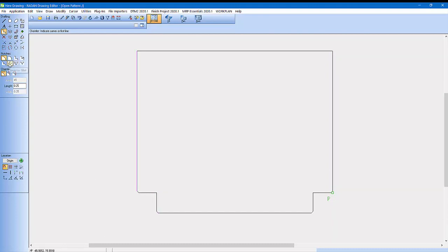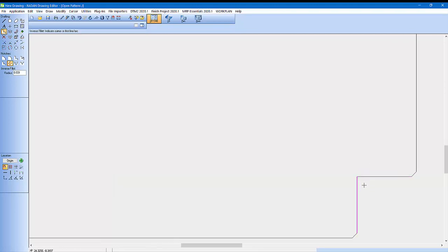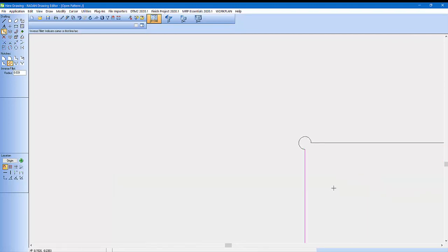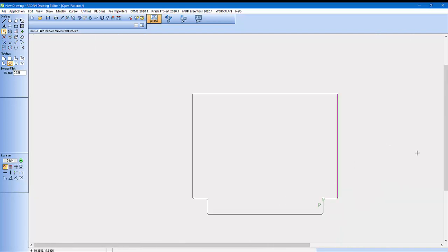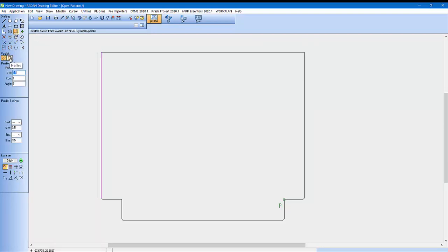Now what I want to do is put a little corner relief. If I select this inverse fillet I can put in a radius — I'm going to put 0.031, which should give me a sixteenth of an inch relief corner for when I bend this up. Now I want to put another bend out here, so I'm going to use the offset command and go parallel copies. I'm not going to offset the whole profile, just going to offset the line by a half inch.